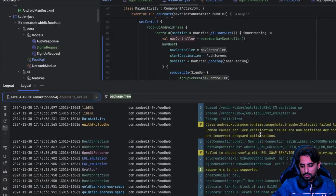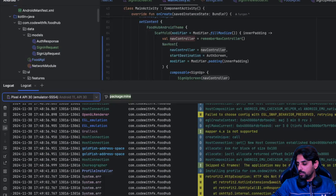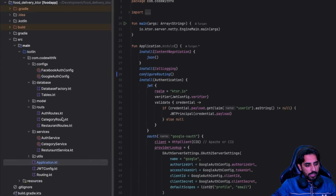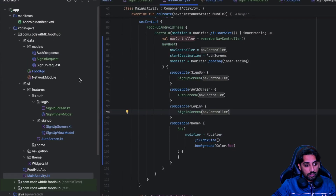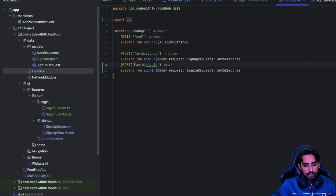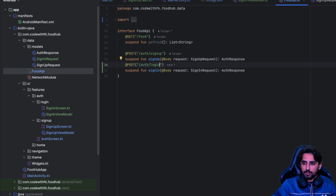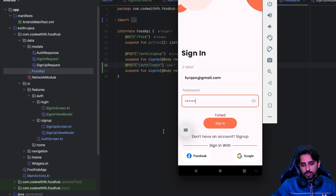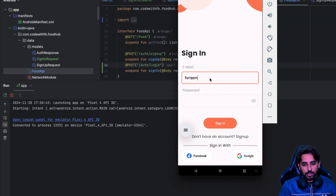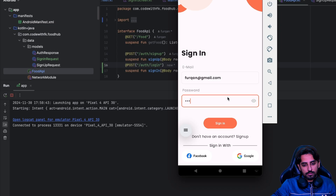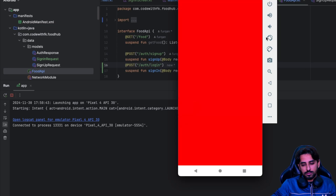It says 404 not found. I think the backend service issue is that I was hitting the wrong endpoint. Going to auth route, it says login - I was trying sign up, that's why it wasn't accepting it. We'll fix that endpoint and try again. Now clicking on login, entering email and password - it takes me to the success screen, which means the login flow is already implemented.